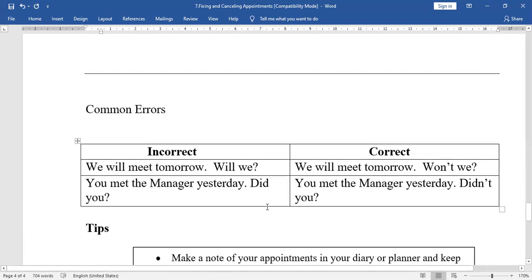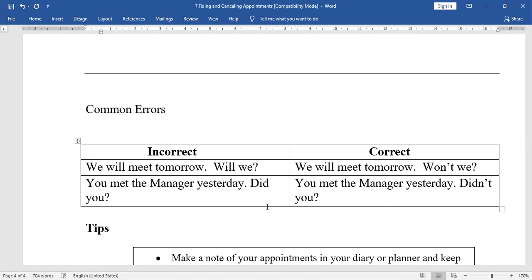Some common errors while fixing, cancelling, or rescheduling appointments — question tags. Example: 'We will meet tomorrow. Will we?' This is wrong. Here, this is a question tag. If there is no negative word in the statement, we have to add a negative tag. So it should be: 'We will meet tomorrow, won't we?' Another example: 'You met the manager yesterday. Did you?' — this is wrong. There is no 'not' in the statement, so it should be: 'You met the manager yesterday, didn't you?'